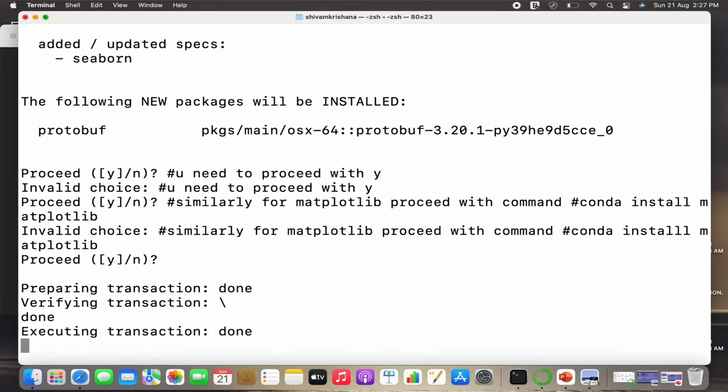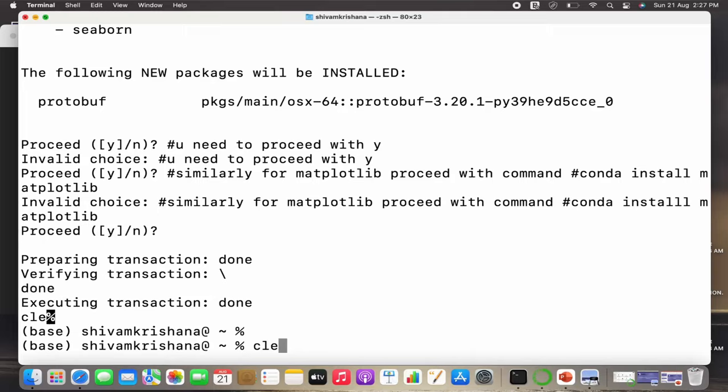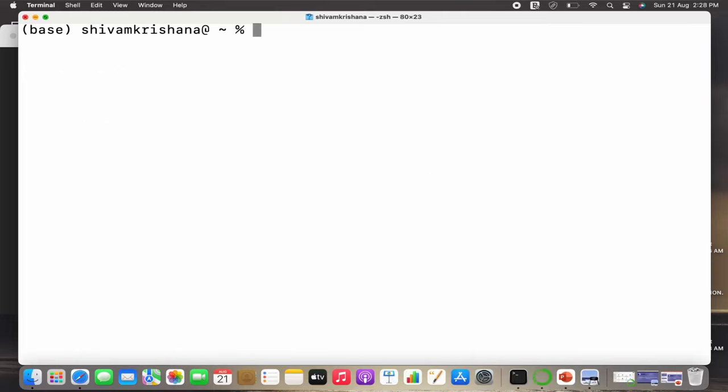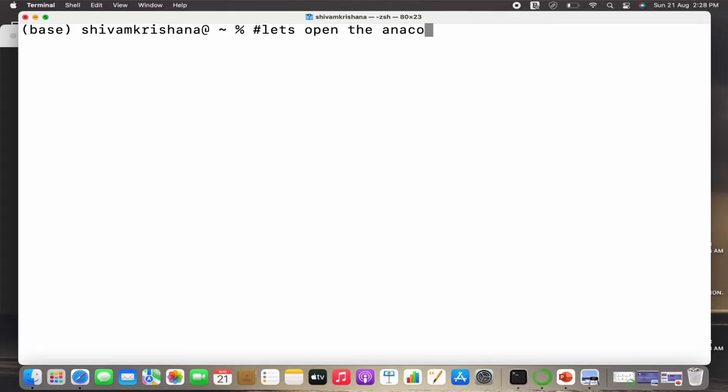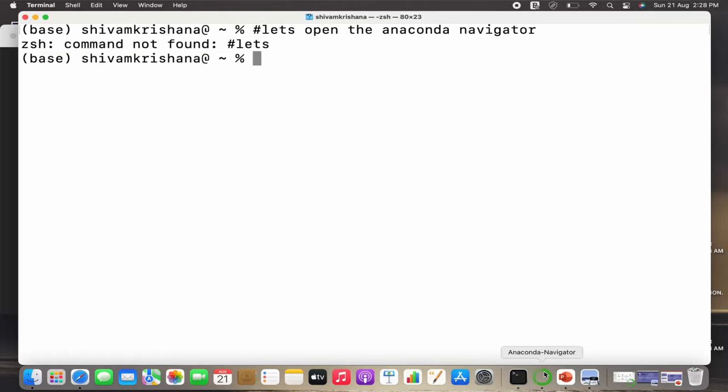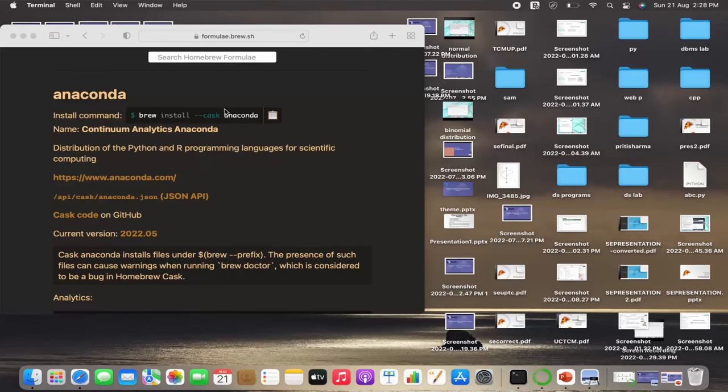Let me clear the screen. Now let's open the Anaconda Navigator. So open the Anaconda Navigator and close the terminal.